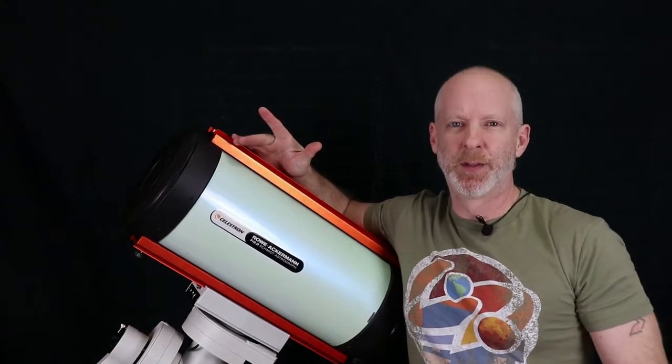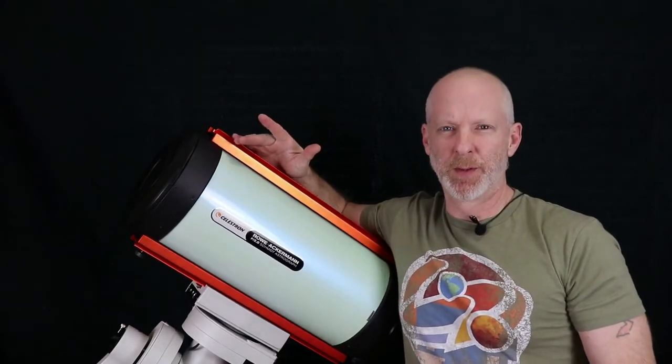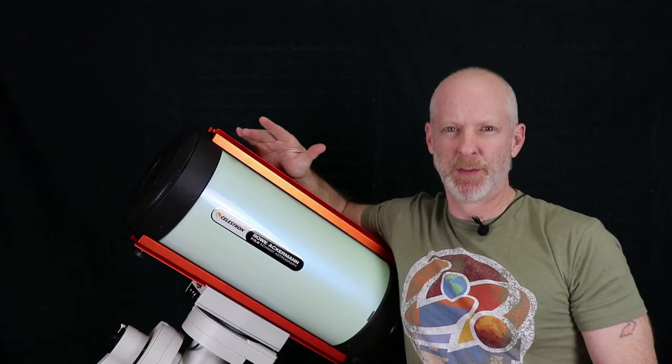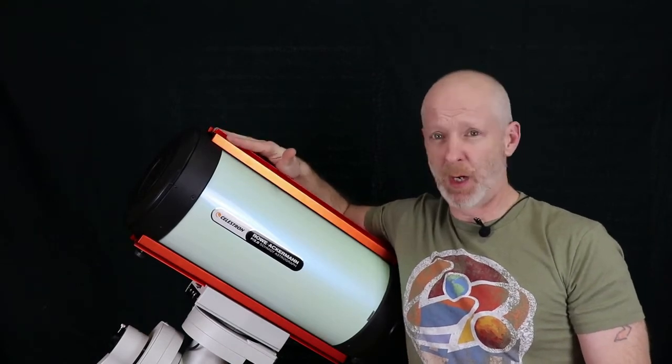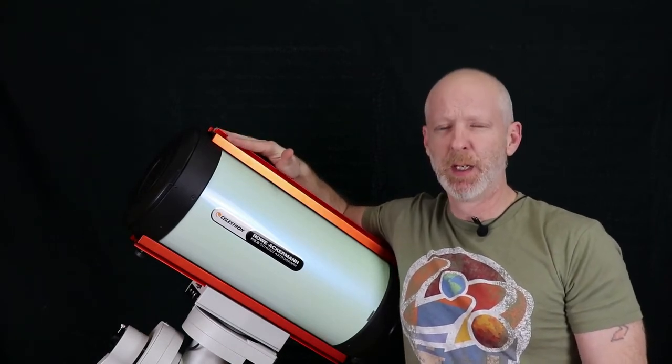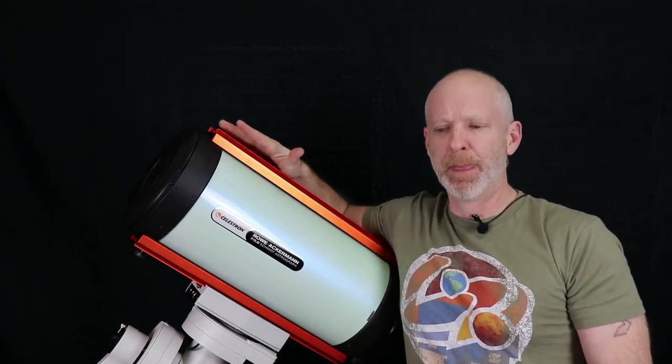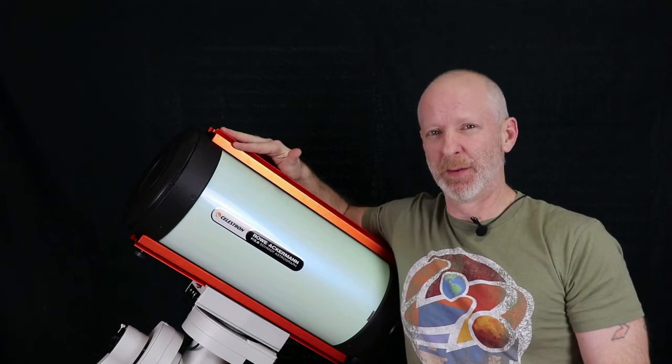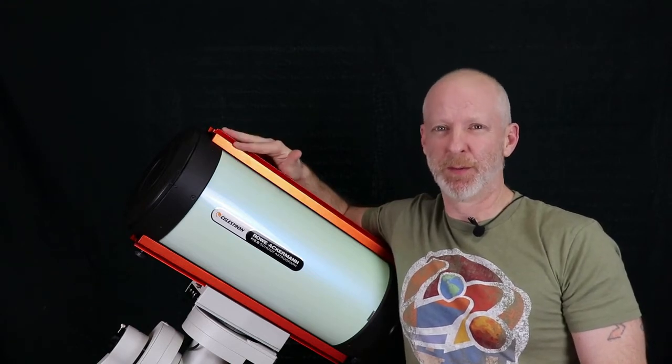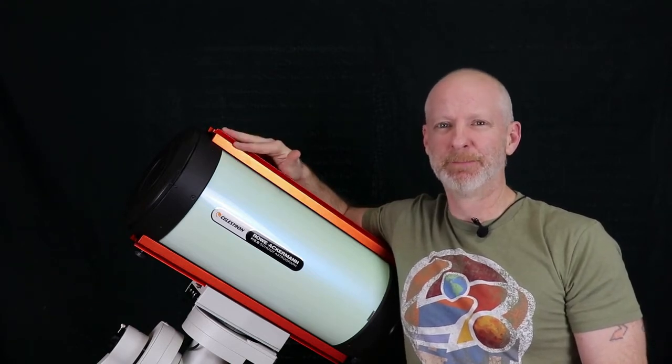So we're going to install the new Celestron Focuser which is for their SCTs and the RASA included. Just found out about this thing so hopefully this will work well.